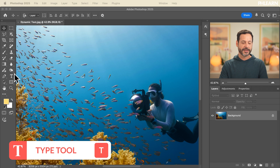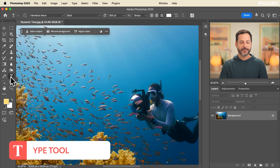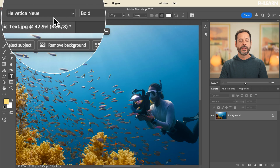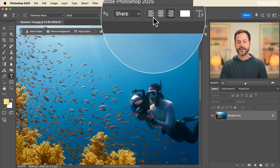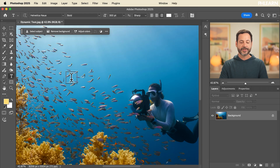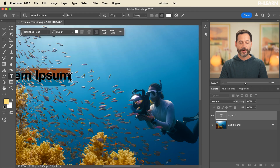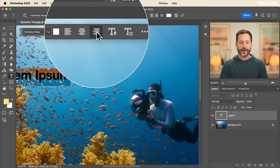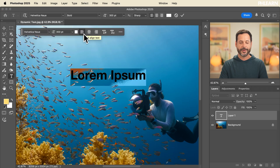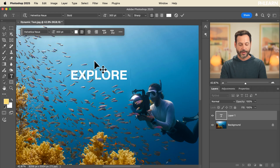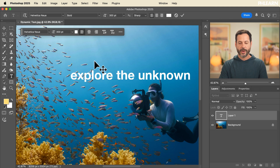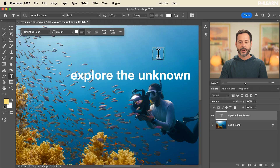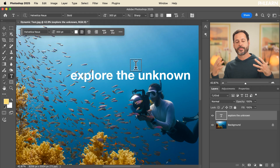We're starting off with our type tool. Let's hit T for the type tool. As we do, we're going to see our type options right up here at the top. You can choose your font, your font weight, your font size, and even your alignment. I'm going to go ahead and click on our image. I'm right aligned right now, so let's go ahead and put this left aligned. I'm going to type in 'explore the unknown.' Let's click that little checkbox up there.